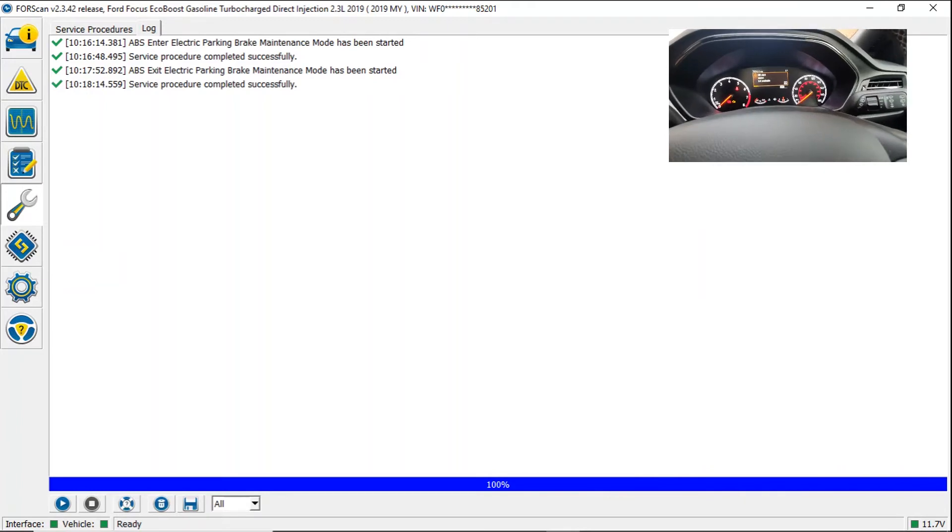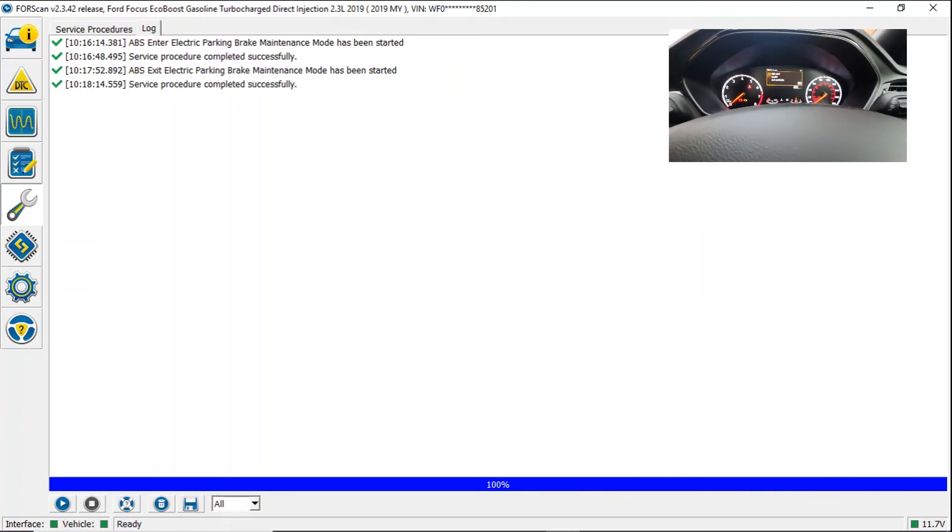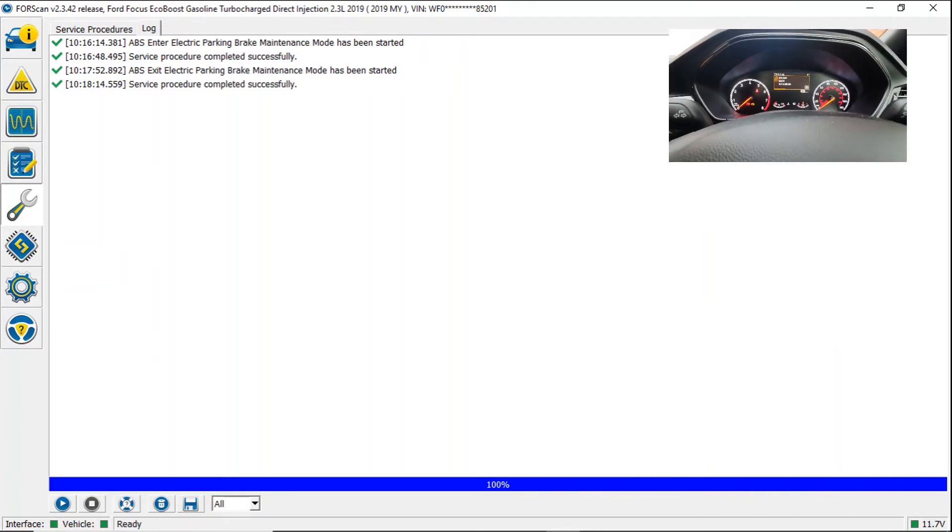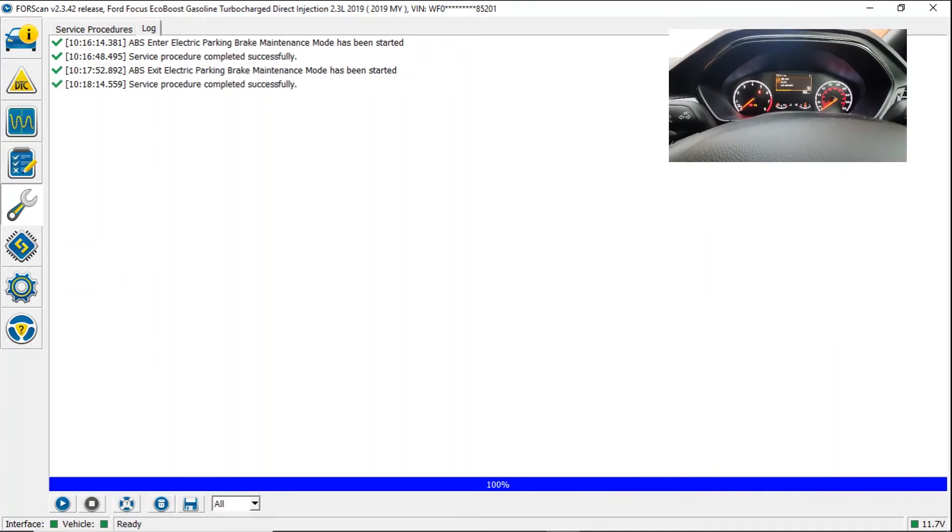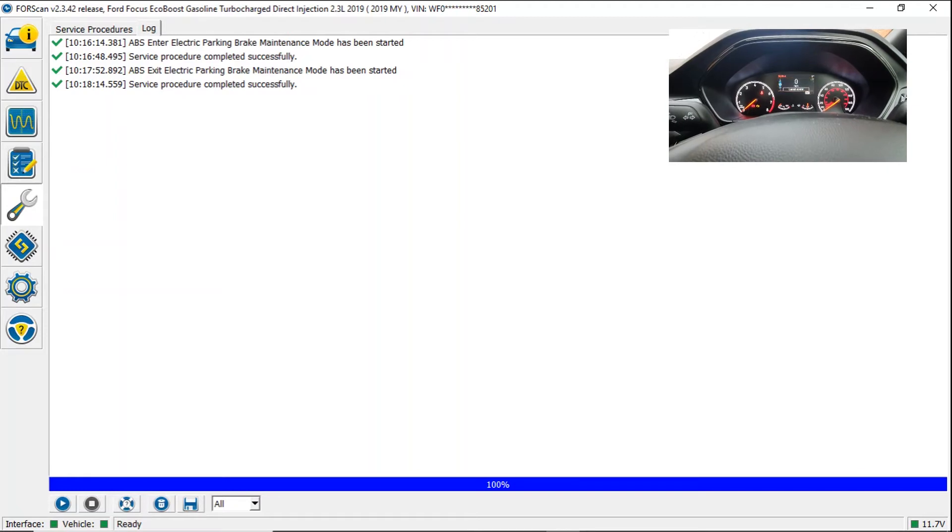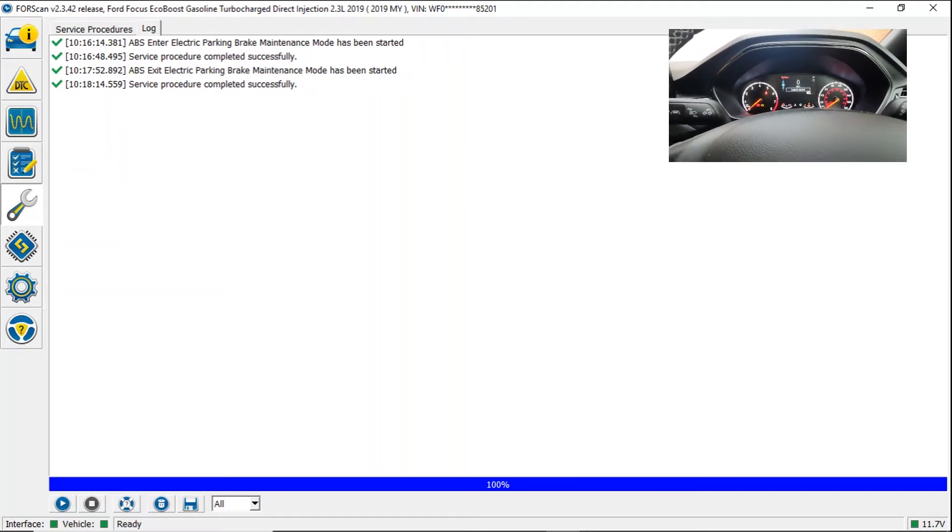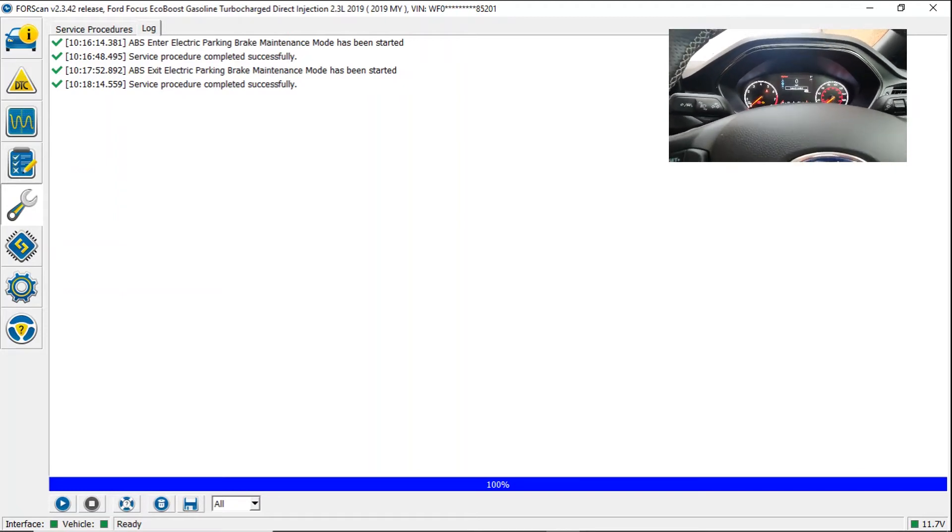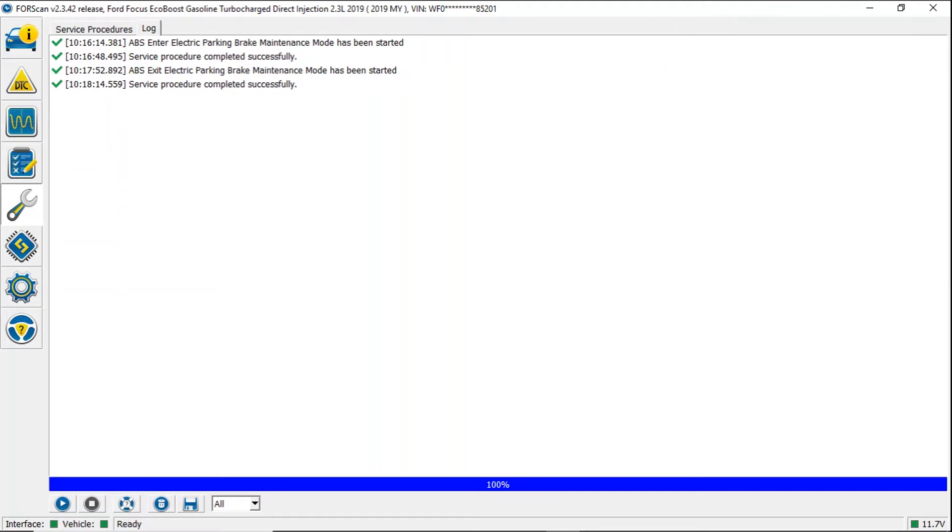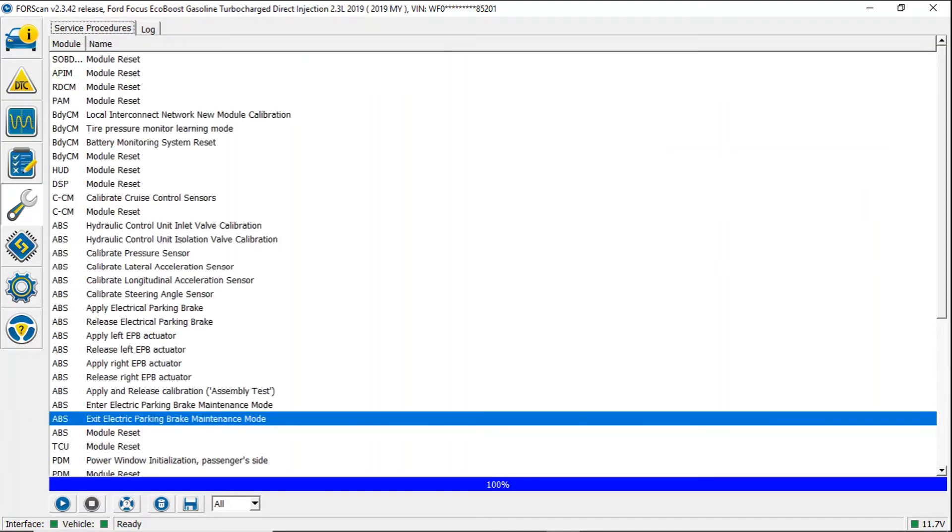If we look back at the cluster, we always get a hill start assist not available message warning coming up. Nothing to worry about. That will go off when we drive the car. You can now see everything is normal. On the screen it's saying service procedure completed successfully. And that is it. Job's a good one.